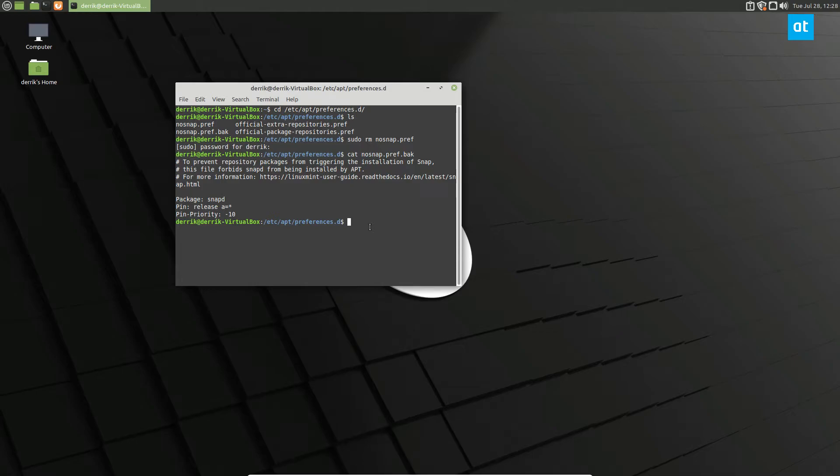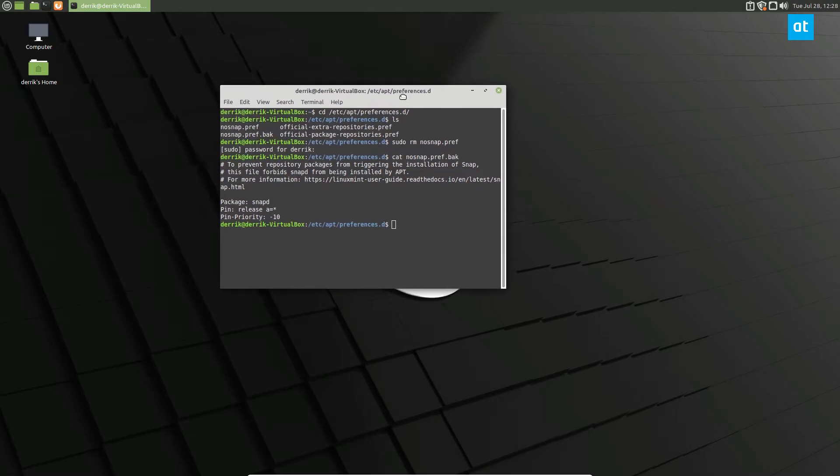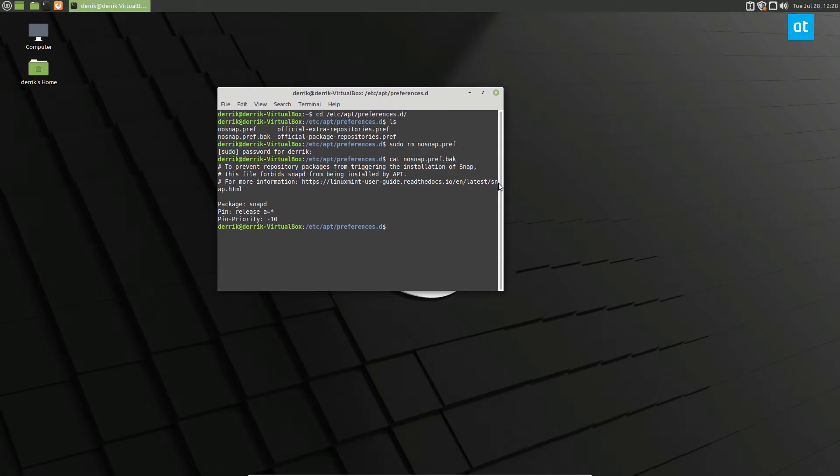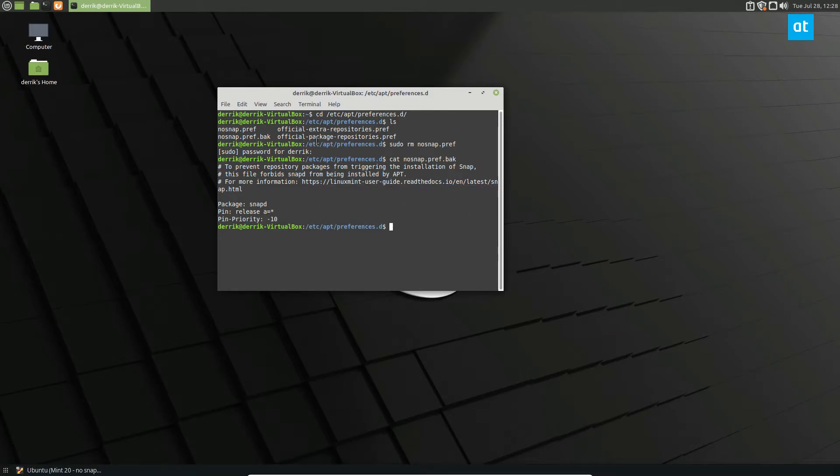If you're using Linux Mint 20, this is what you got to do. So from here, what we can do is we've got the preference file removed, we can run the apt install snapd command.